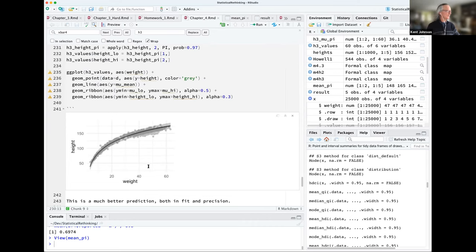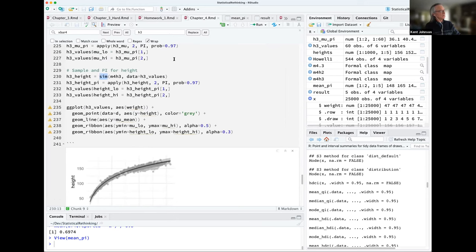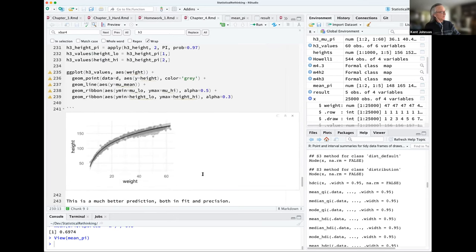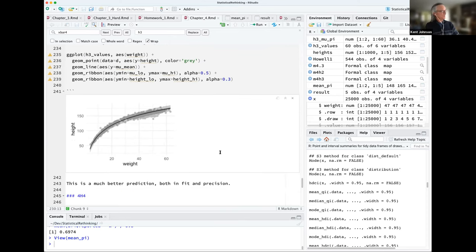I won't go through this code in detail because it's virtually identical to the previous problem — computing mu with link, the PI values for mu, height with sim, the PI values for height, and then plotting it all. Clearly this is a much better fit to the data. It follows the curve very nicely. You really can't even see the 97% PI interval for the mean — it's so narrow. That 97% interval for the predicted height matches up pretty nicely with the actual heights. It seems to be a much better fit.